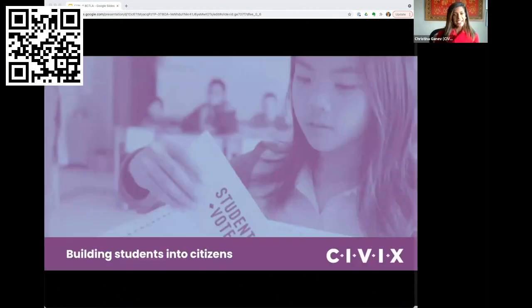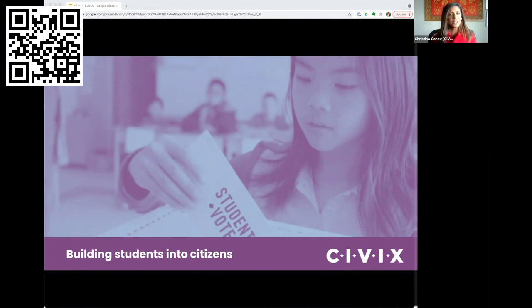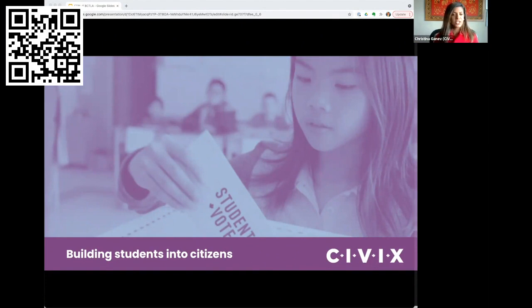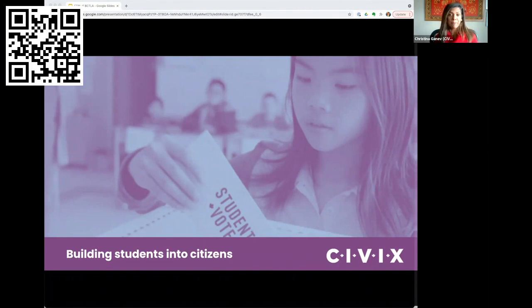CIVX is a Canadian education charity dedicated to building the habits and skills of citizenship among youth. We do this by creating experiential learning programs and curriculum materials for teachers. You may be familiar with our signature program, Student Vote, where in the last election nearly 800,000 students voted. We also have programs like Student Budget Consultation, Rep Day connecting students with elected representatives, and teacher training through our Democracy Bootcamp.